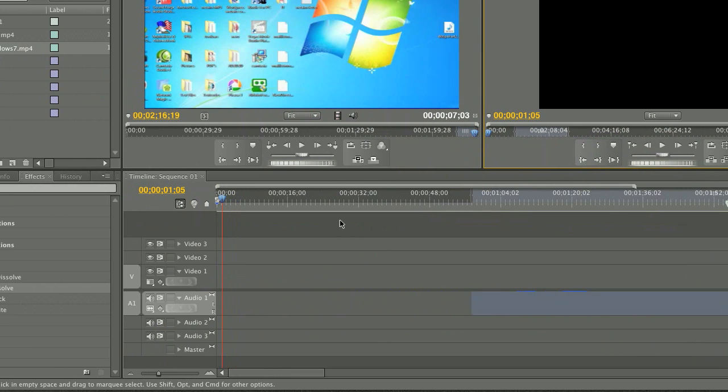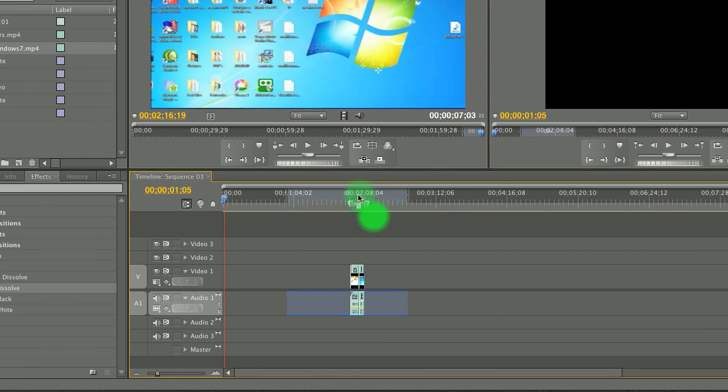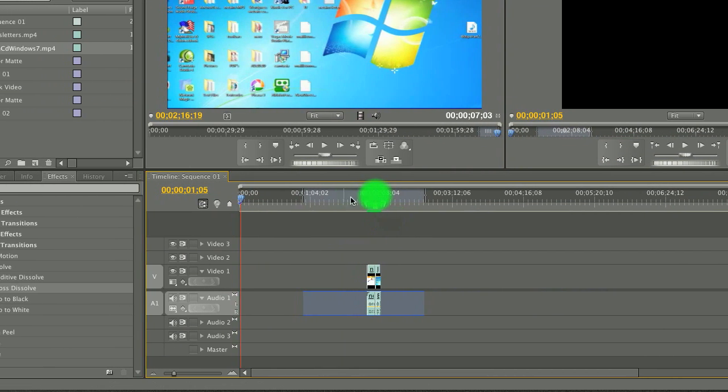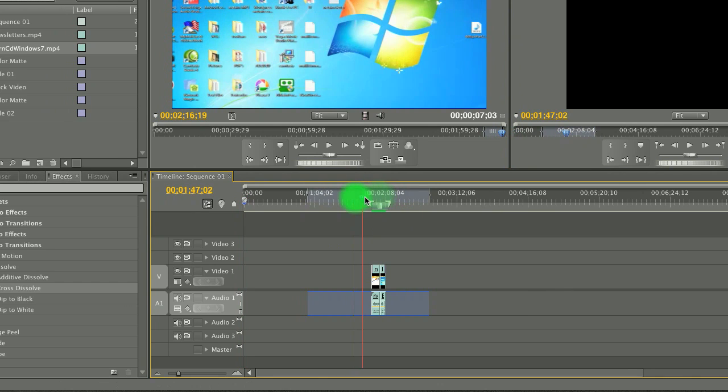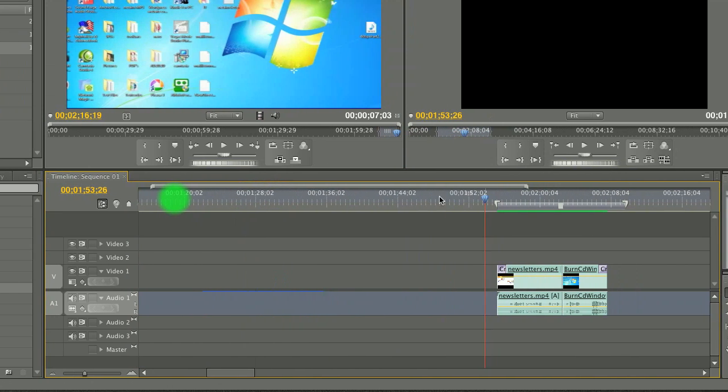And that's it. That's how you do a Fade In and a Fade Out in Adobe Premiere.